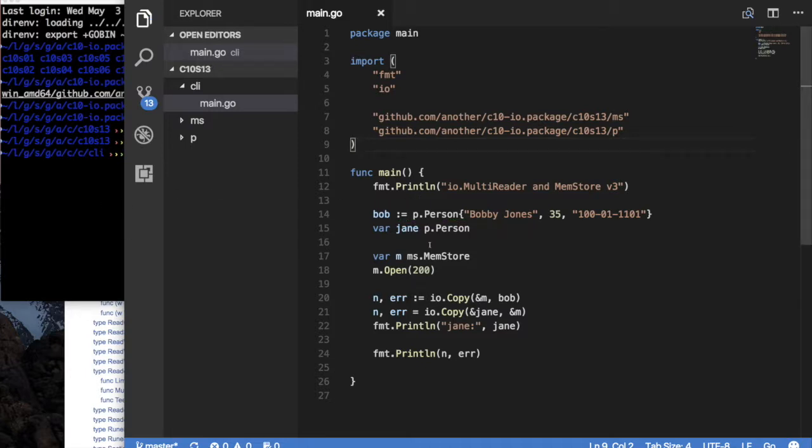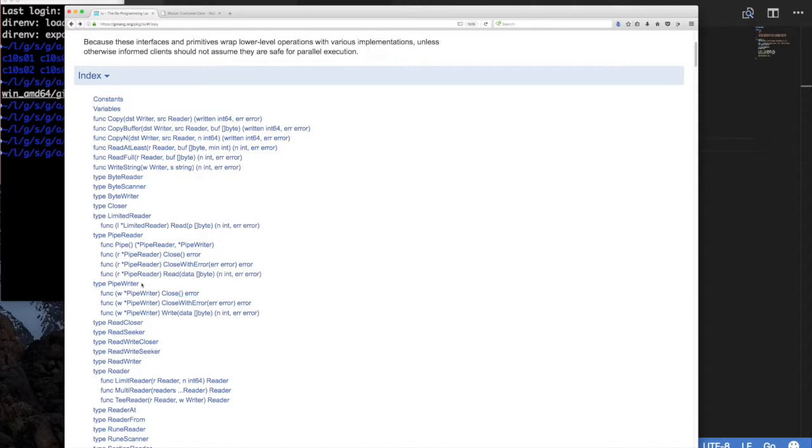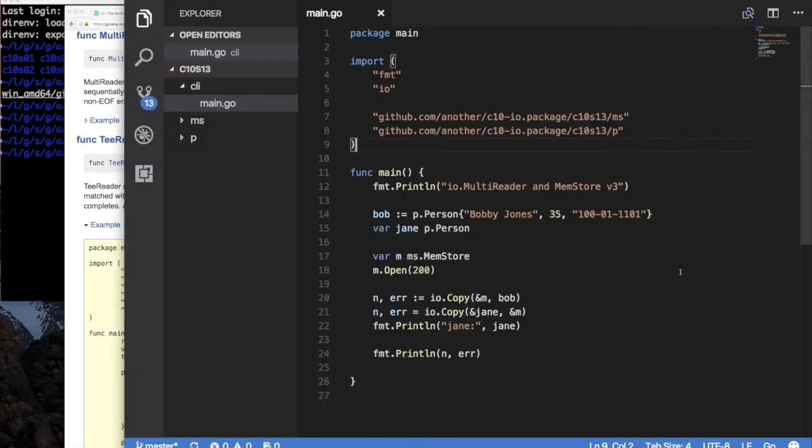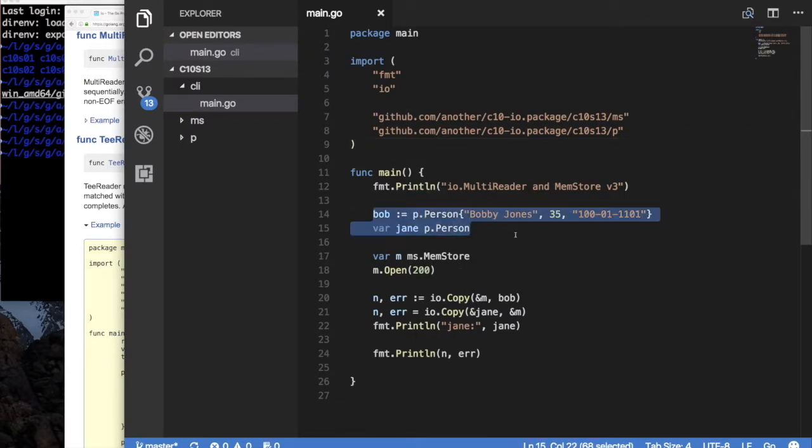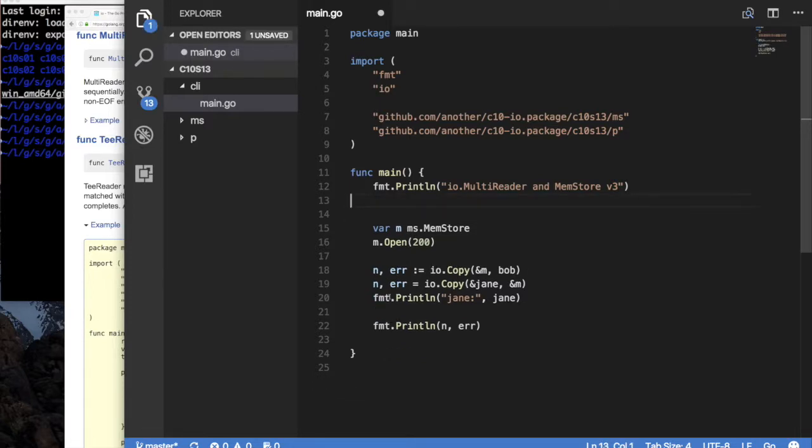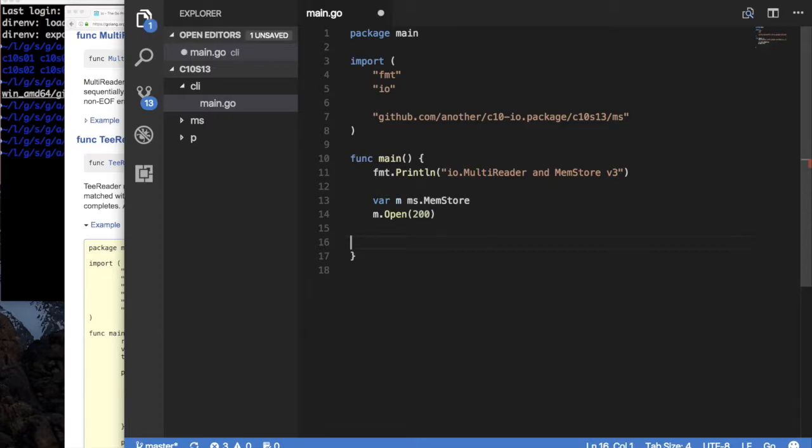I'm going to go into section 13. I'm going to start off our code editor, and then I'm going to go into the CLI directory because that's where all good stuff is. We're going to run our code. I'm going to go here, and I'm going to make my modifications. So what are we doing today? We're looking at IO.MultiReader and MemStore version 3. And then I'm going to change this to, say, C10, section 13. I'll get rid of this. I'll get rid of all this for now.